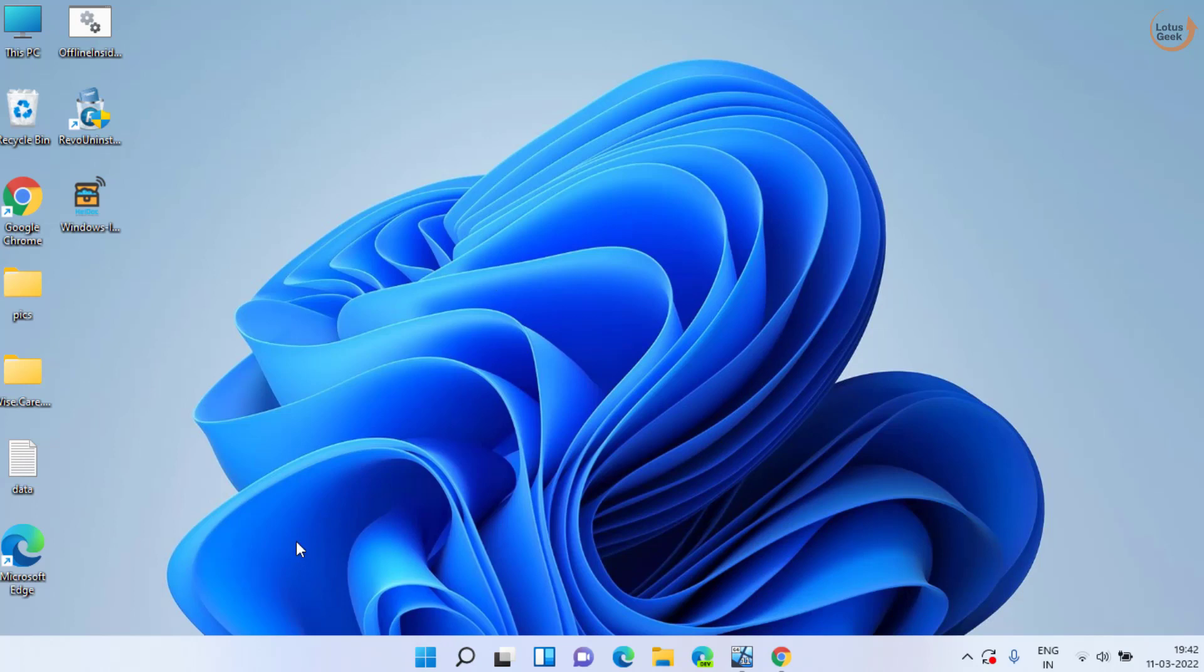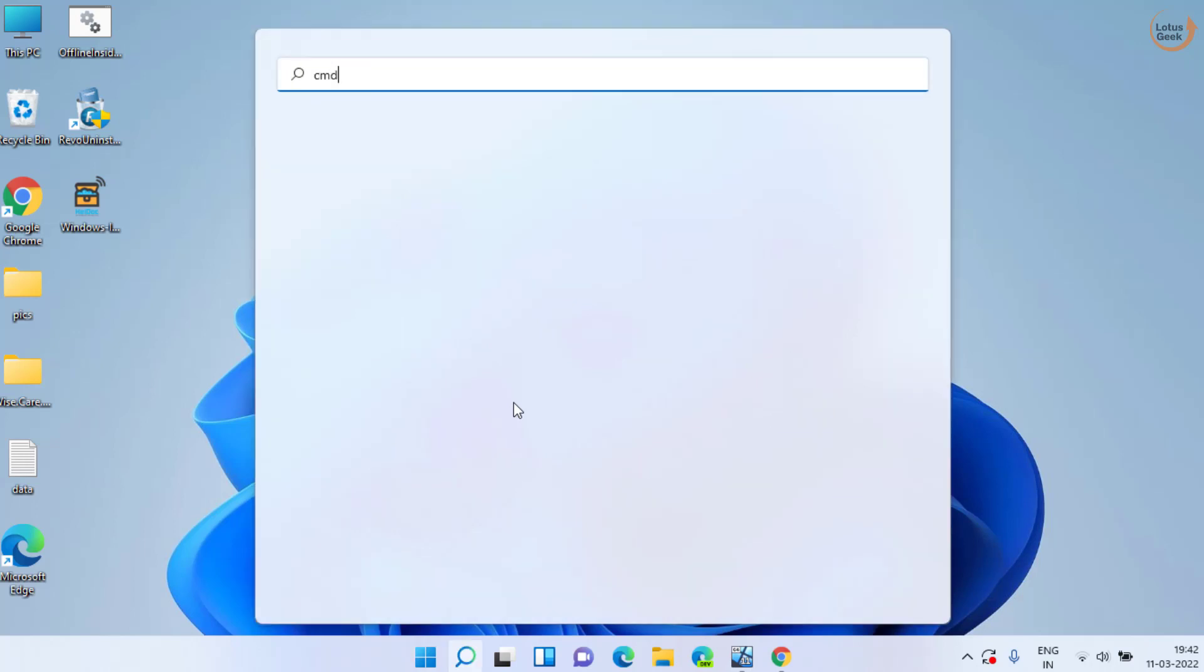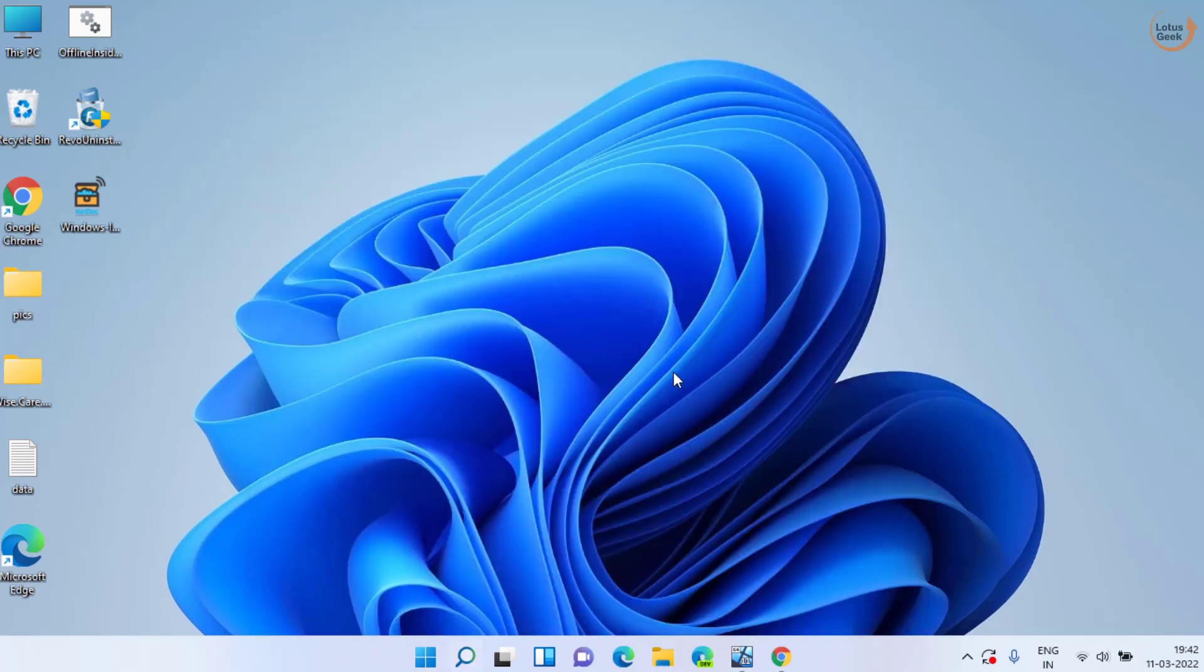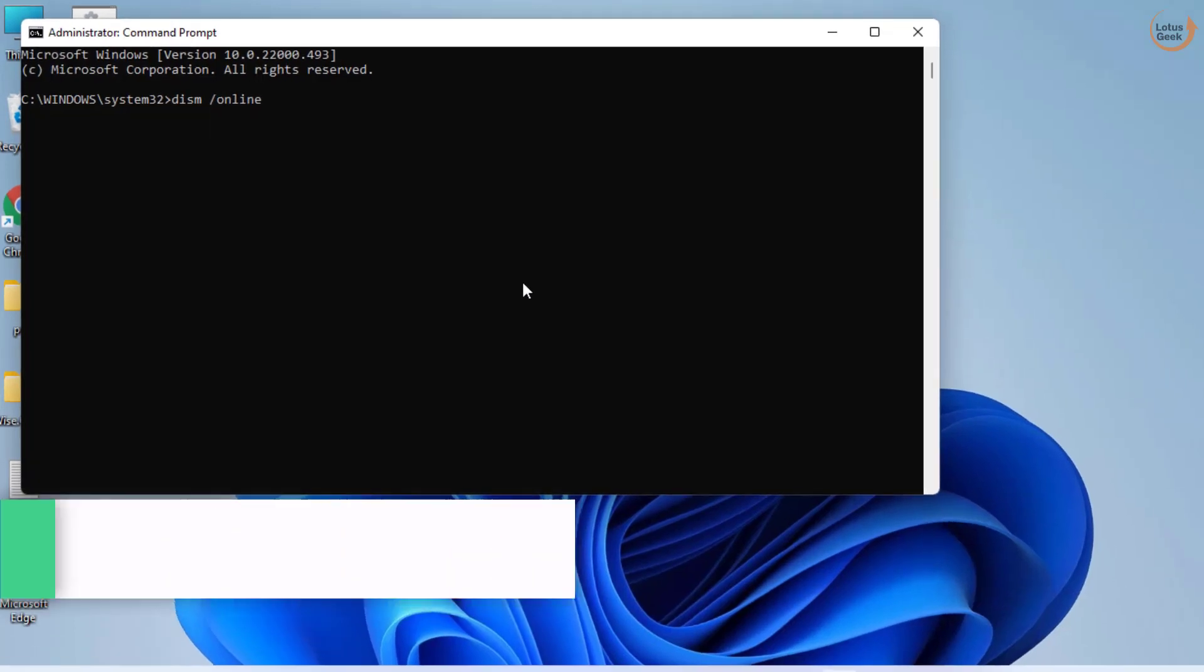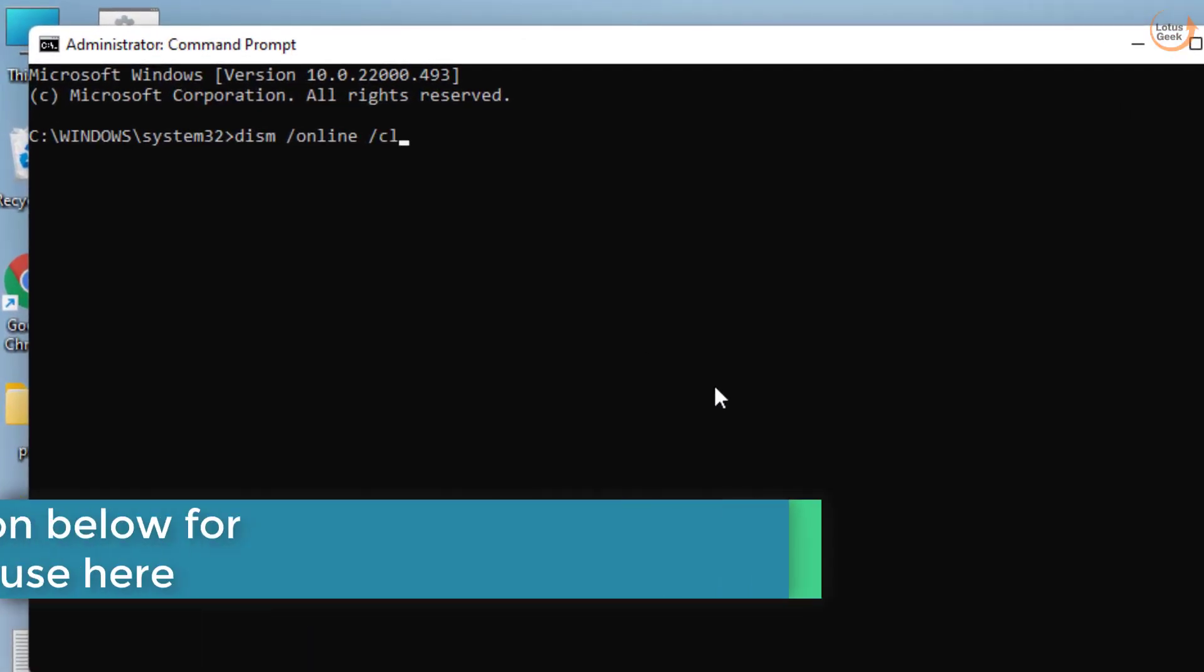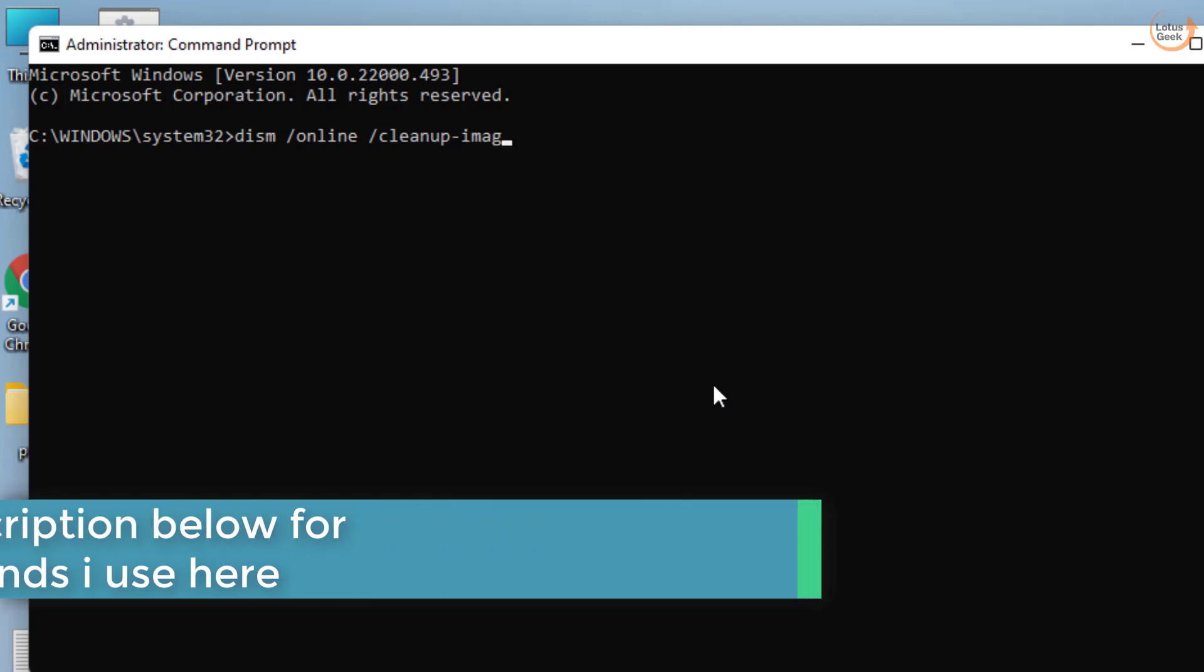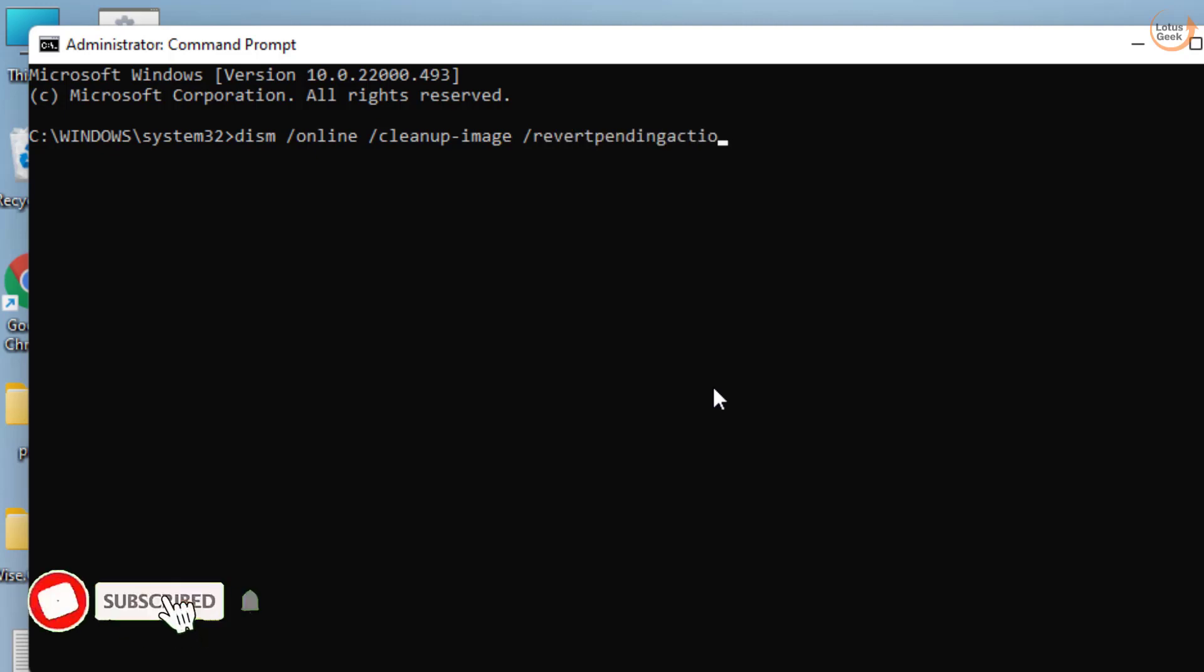Now if this also fails, in the next method click on Start menu and type CMD. Run CMD as an administrator. Here you need to type DISM space /online space /cleanup-image space /revertpendingactions and then hit the Enter key.